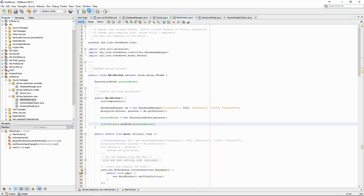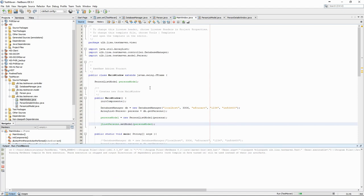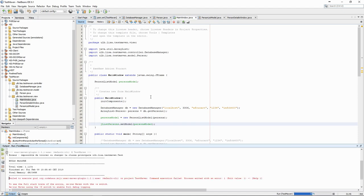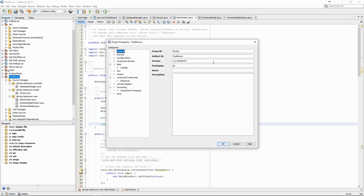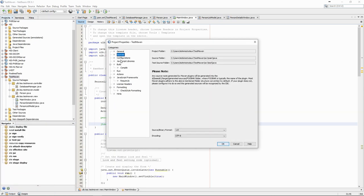If we try to run the code, we see that we have an error. NetBeans cannot find the main method. That's because it was defined in the project parameters as in the test class. As we removed it, we have to manually set it to the main window class.